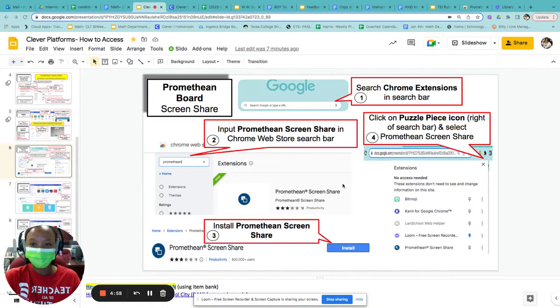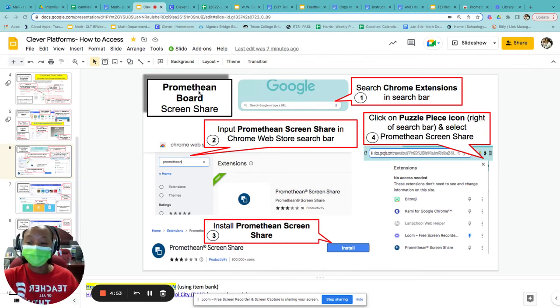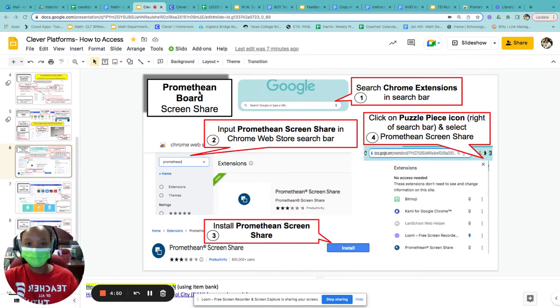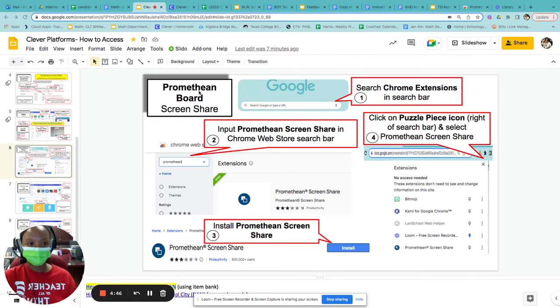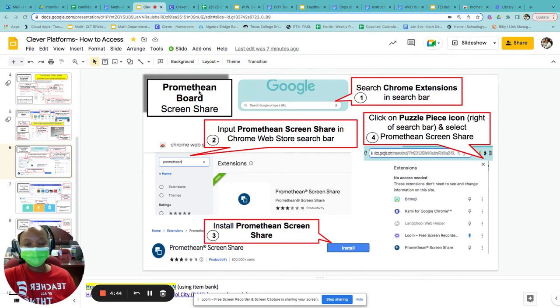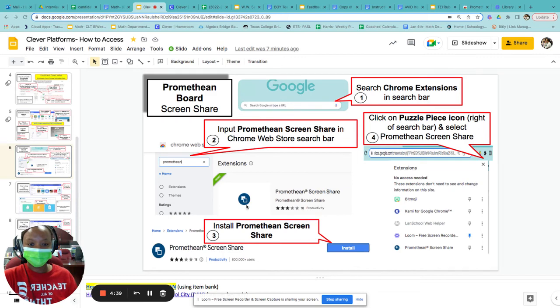Hello, so I want to walk us through installing the Promethean screen share on our computer so that we can go into any room on our devices and share our screens with the Promethean boards that we have. One simple, easy way to do this is just add it as a Chrome extension. This visual gives you that.